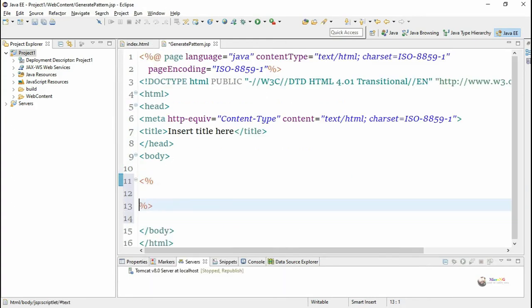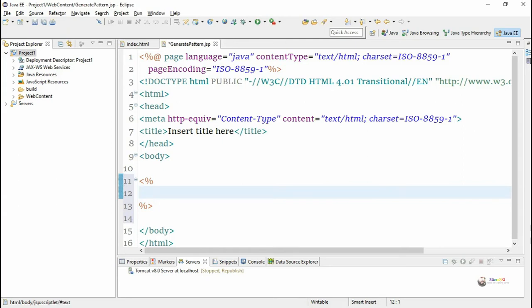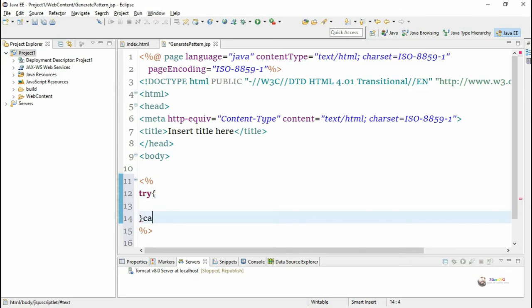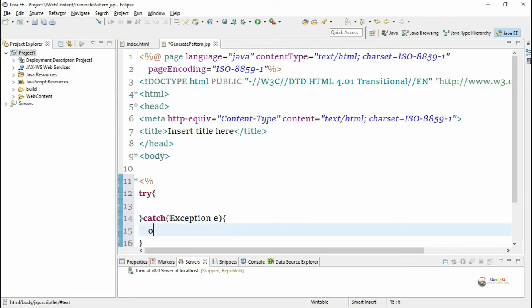We write the logic for printing the binary pattern inside the scriptlet tag. The scriptlet tag starts with less-than and percentage symbol, and ends with percentage and greater-than symbol. Inside the scriptlet tag we can include any Java executable statement in the JSP page. We write the logic inside a try-catch block, and in the catch block we display the error message using e.getMessage().